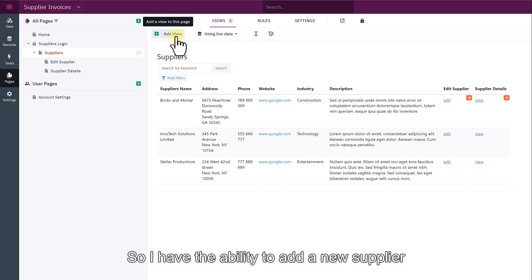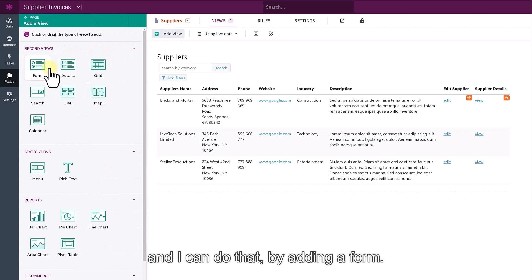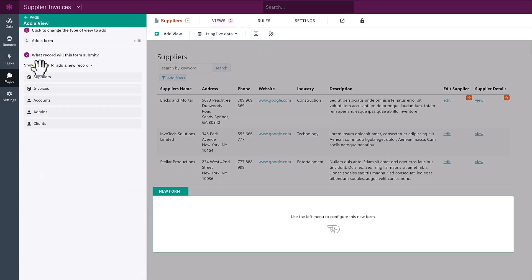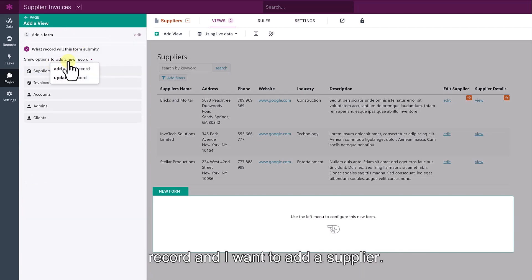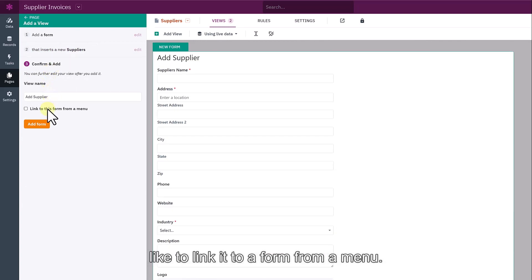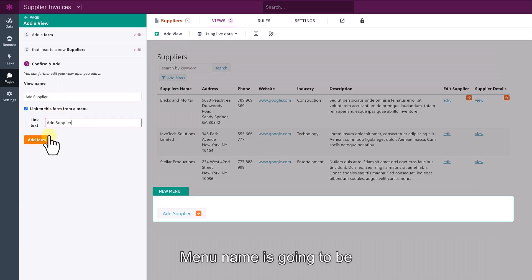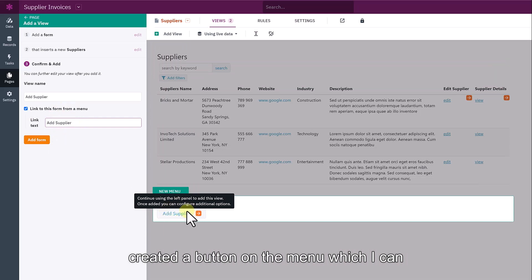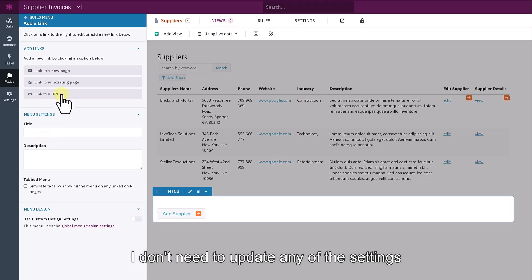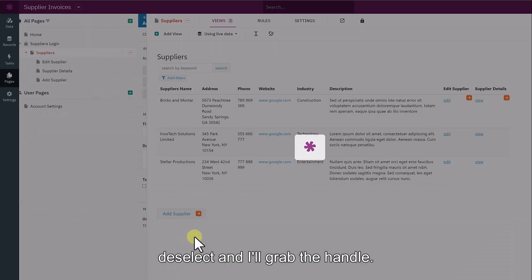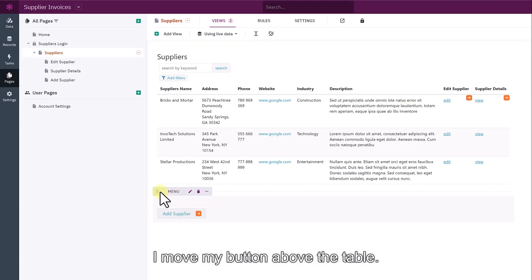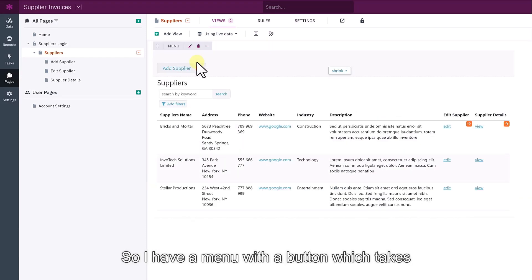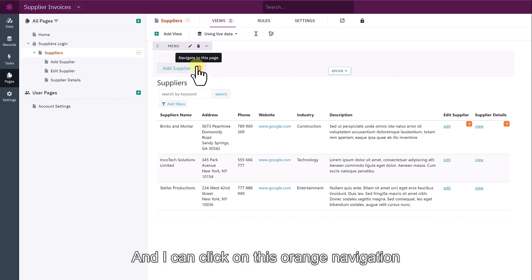I'd also like to add another view so I have the ability to add a new supplier. I can do that by adding a form. Click on add form. Make sure it says that you want to add a new record. I want to add a supplier. The view name of add supplier is fine and I'd like to link it to a form from a menu. Menu name is going to be called add supplier and NAC has automatically created a button on a menu, which I can now save. I don't need to update any of the settings here. I can click away from it to deselect and now I can grab the handle and move my button above the table. So I have a menu with a button, which takes me to a page to add a new record.